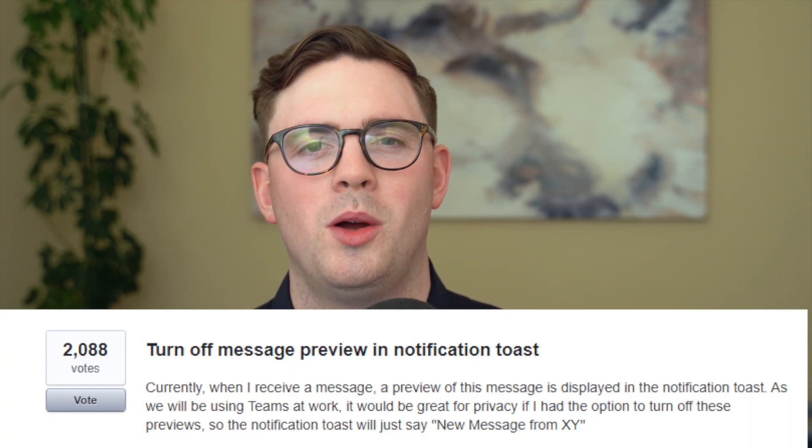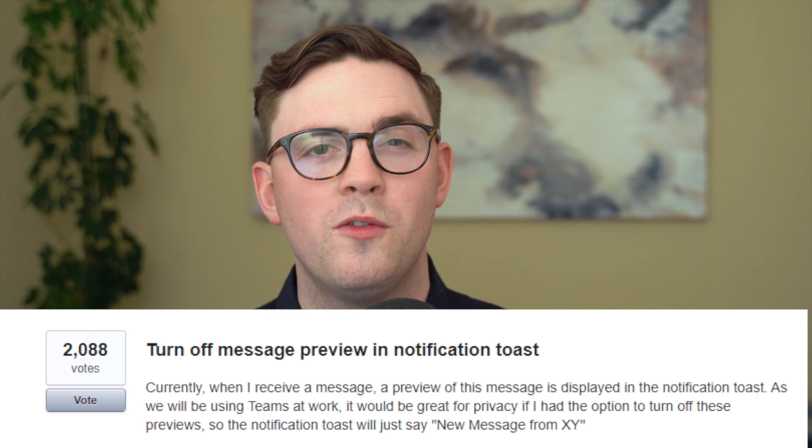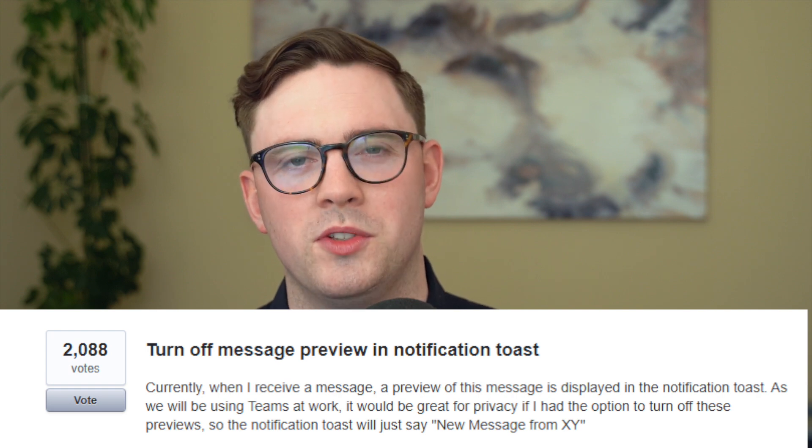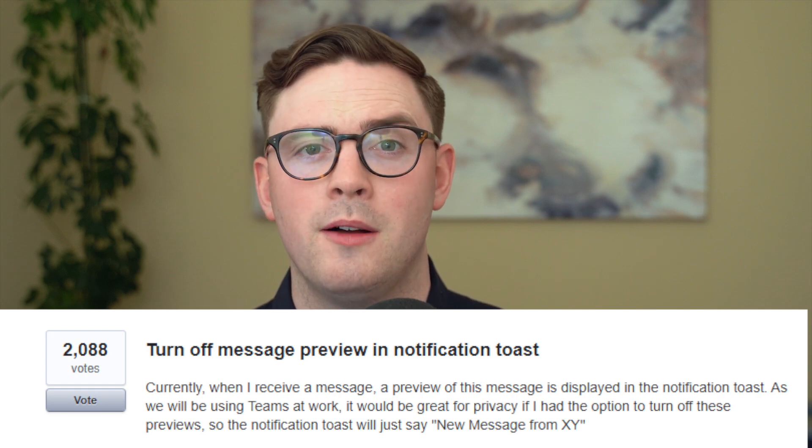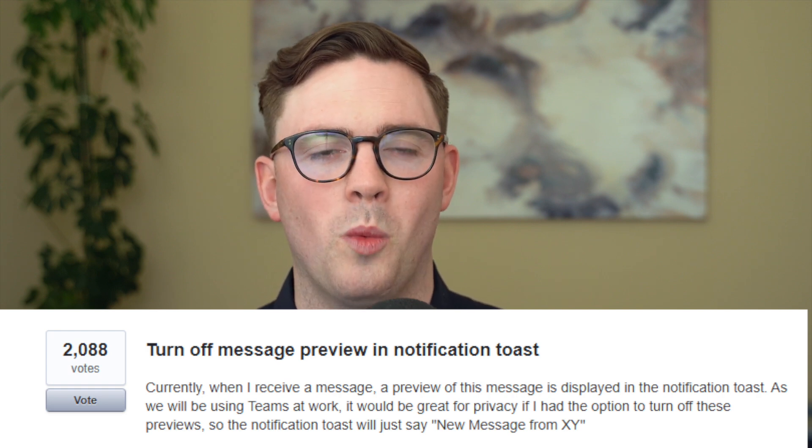So this tech tip is based on a feature that's rolled out for turning off message previews. And this was pretty highly recommended or requested. We have over 2000 votes for this. And there's a good reason why.